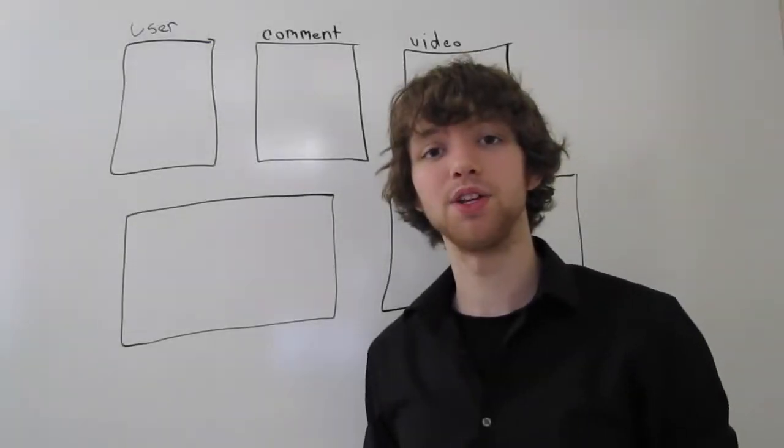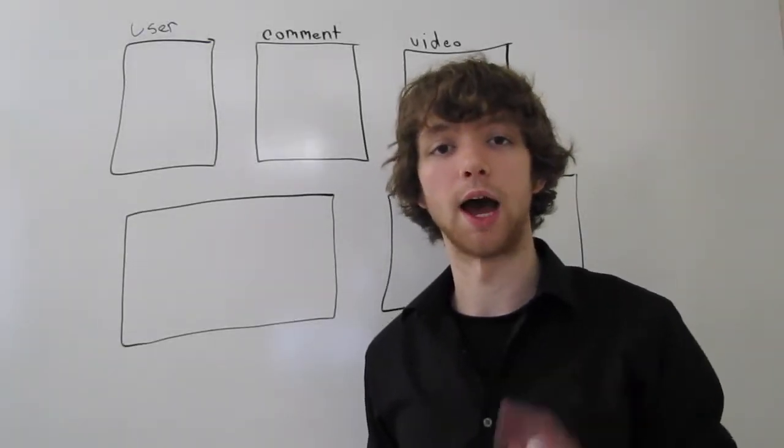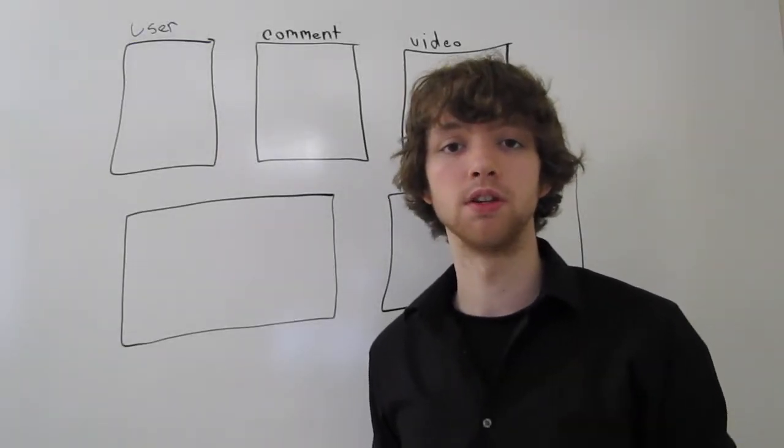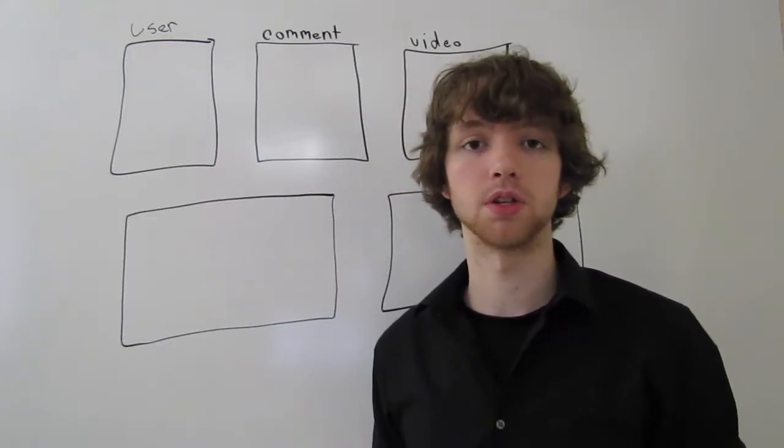Hey guys, welcome back. This video we will be discussing using outer joins when there are three or more tables.